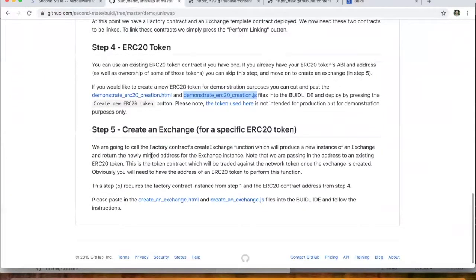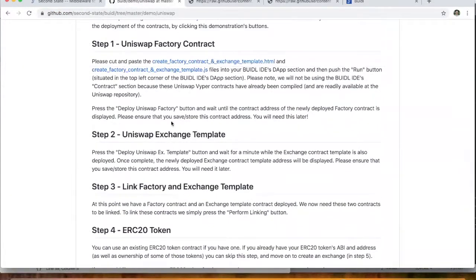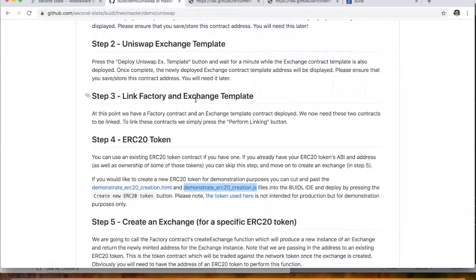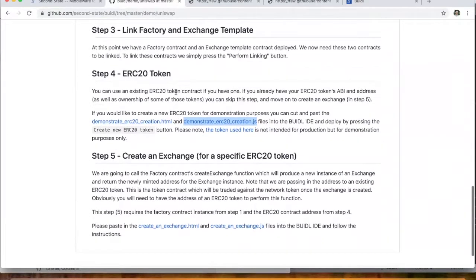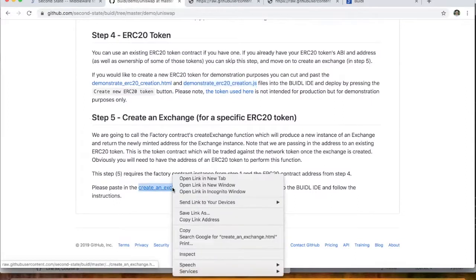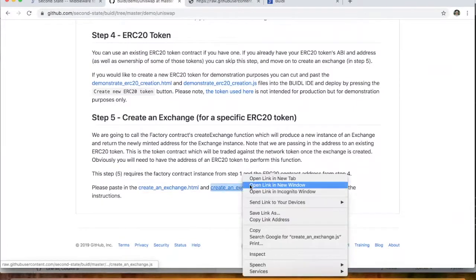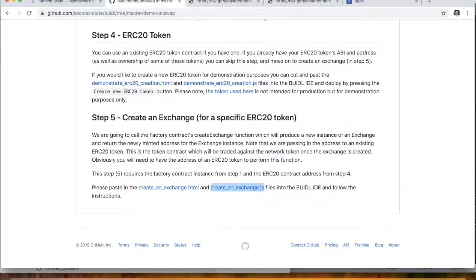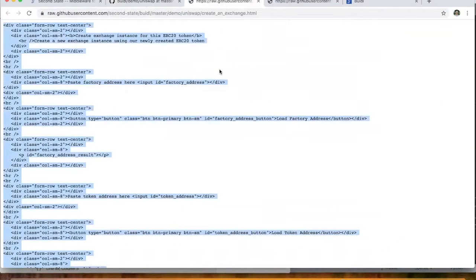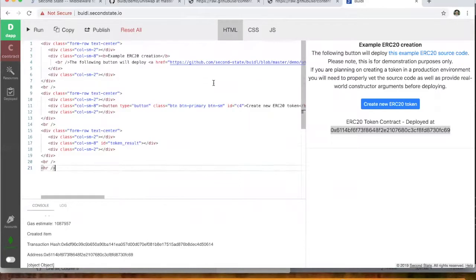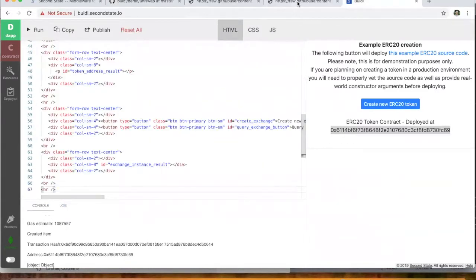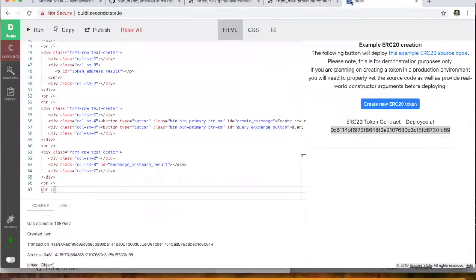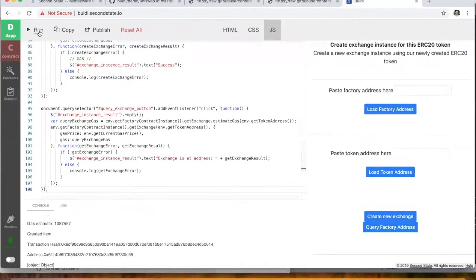Okay. So now that we've created the factory contract, the exchange template, and we've linked those factory and exchange templates, we've also created an ERC20 token. The last step is to create an exchange for this specific ERC20 token. So what we do again here is we open up this HTML, just close these guys down, and also this JavaScript here. We're putting in the HTML into this build tool, putting the JavaScript in as well. And we click run.